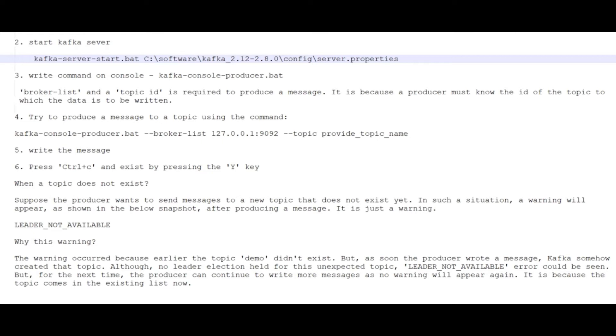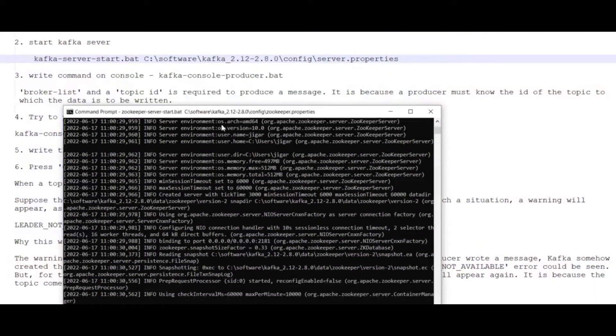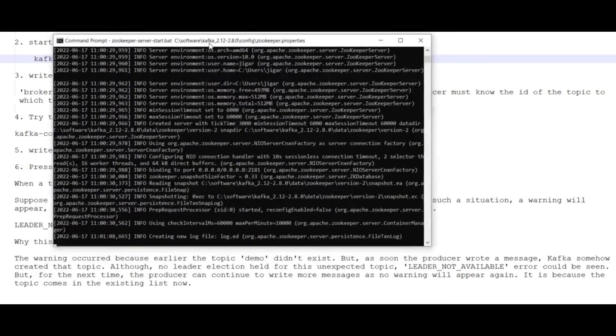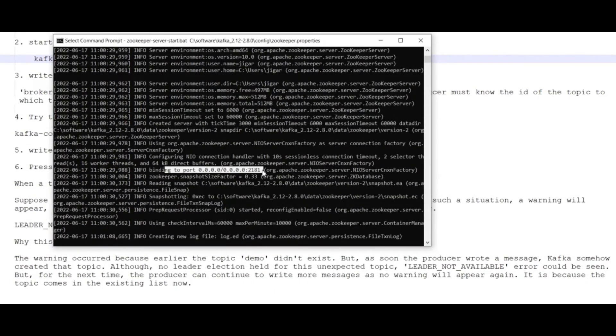We are going to understand this process via CLI, command line interface. Let us see what steps we need to do. As we know, we require Zookeeper first, so we need to start Zookeeper. For this session, I already started my Zookeeper. You can see that my Zookeeper is running successfully on port number 2181.